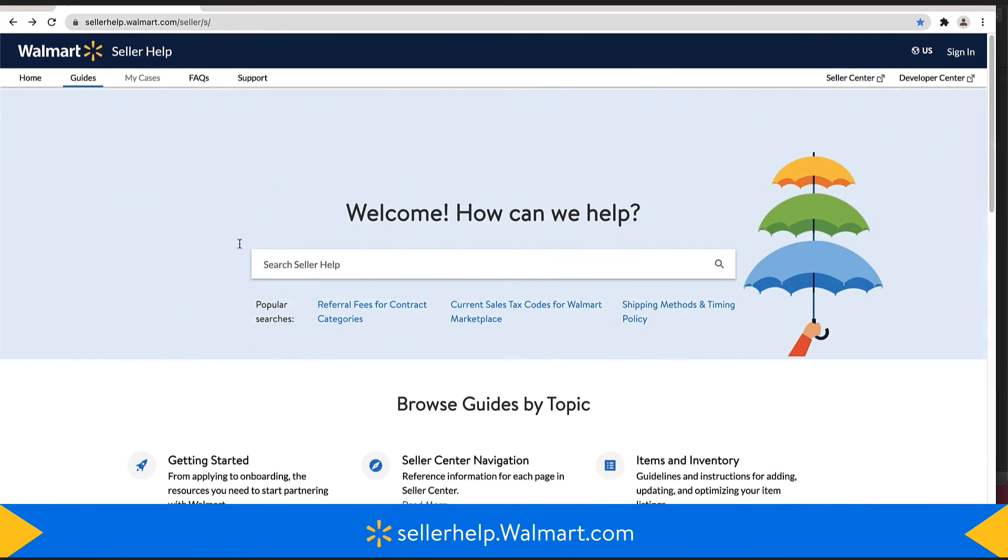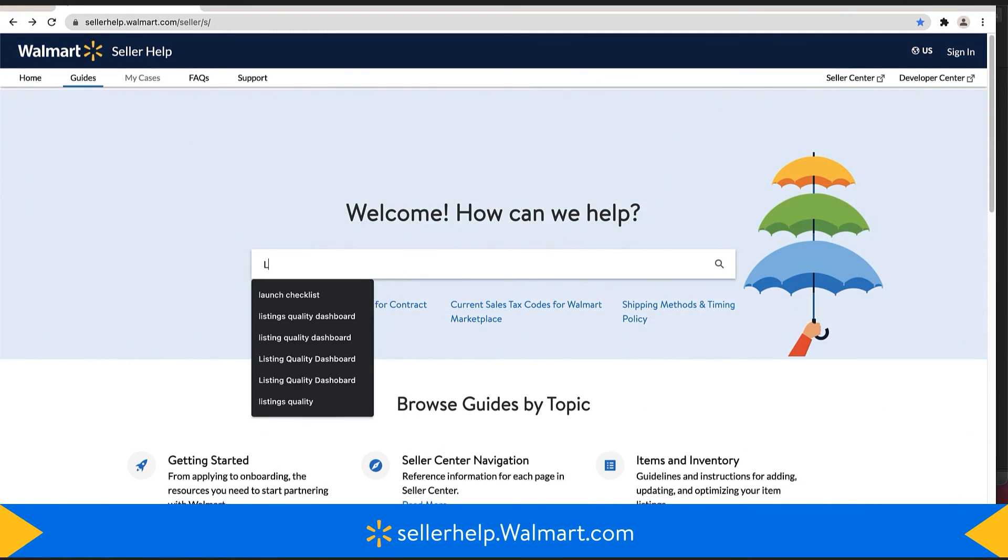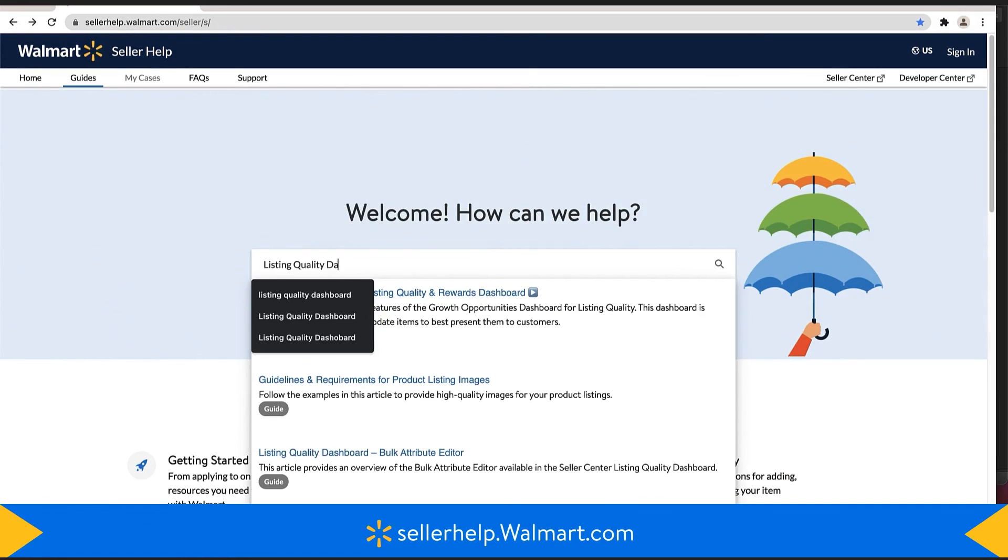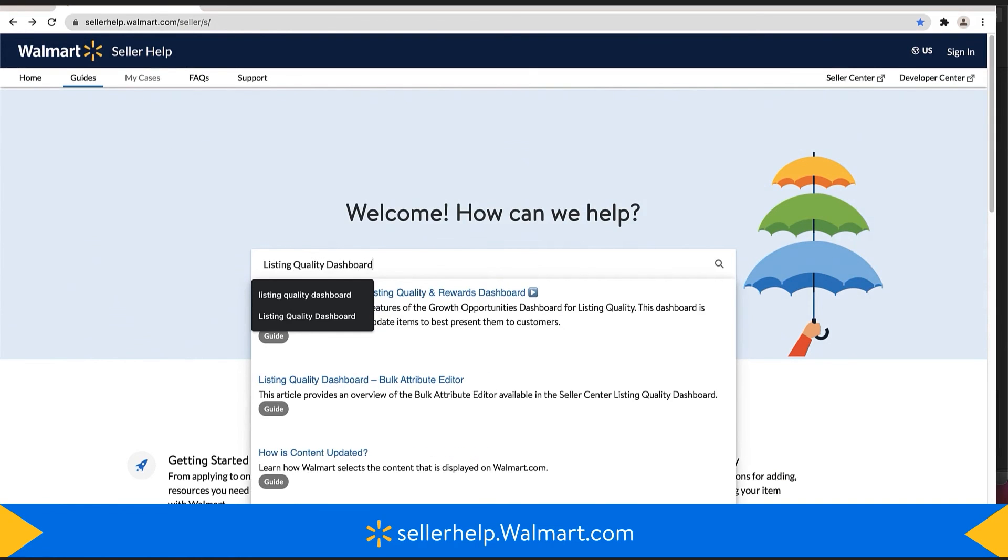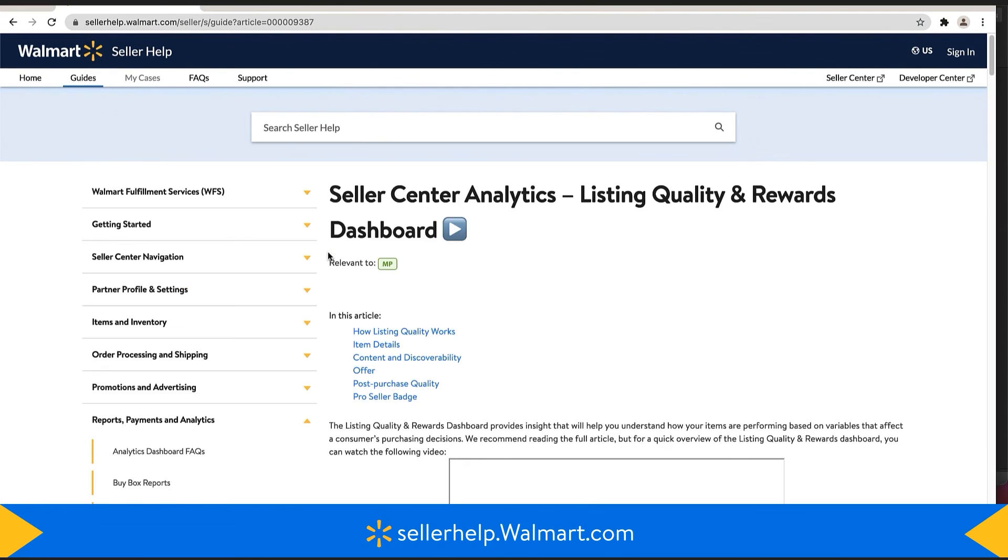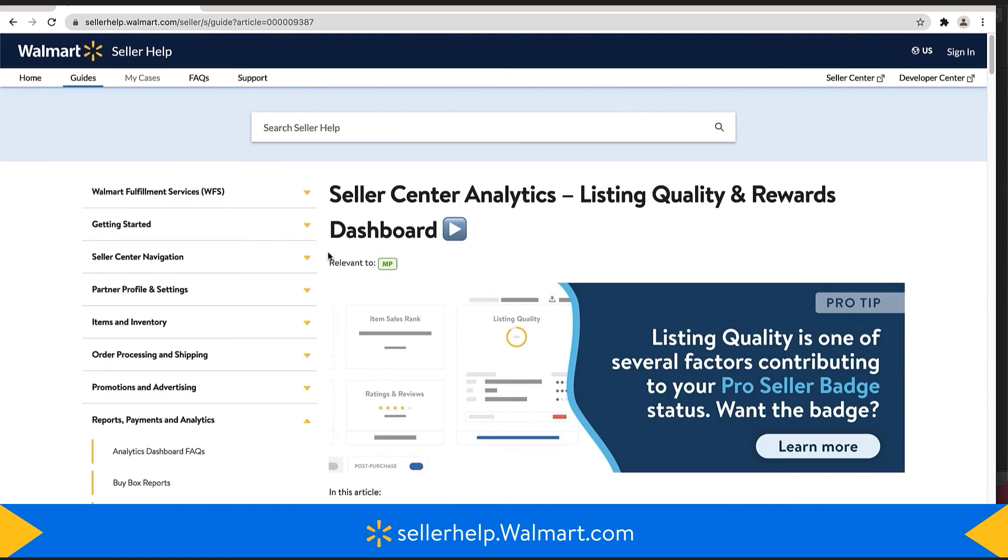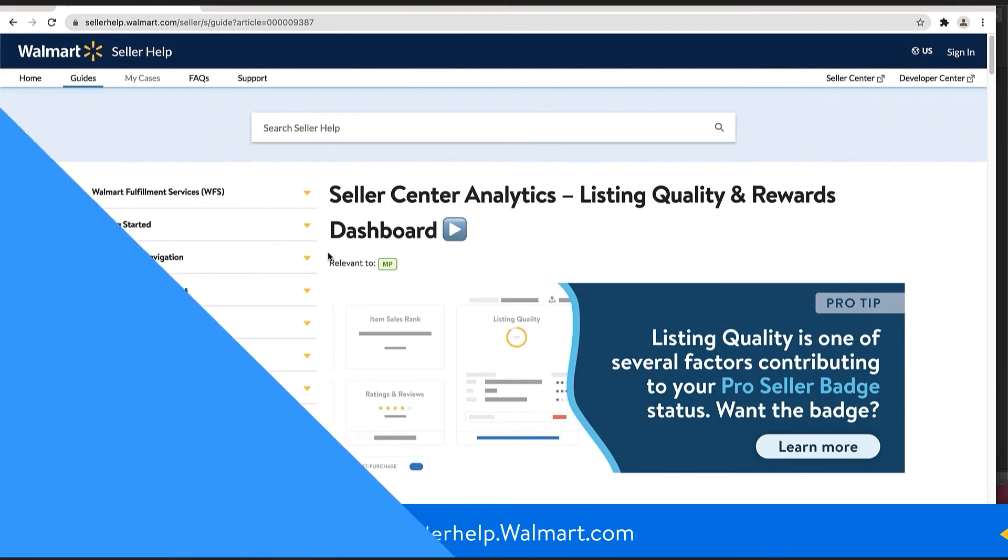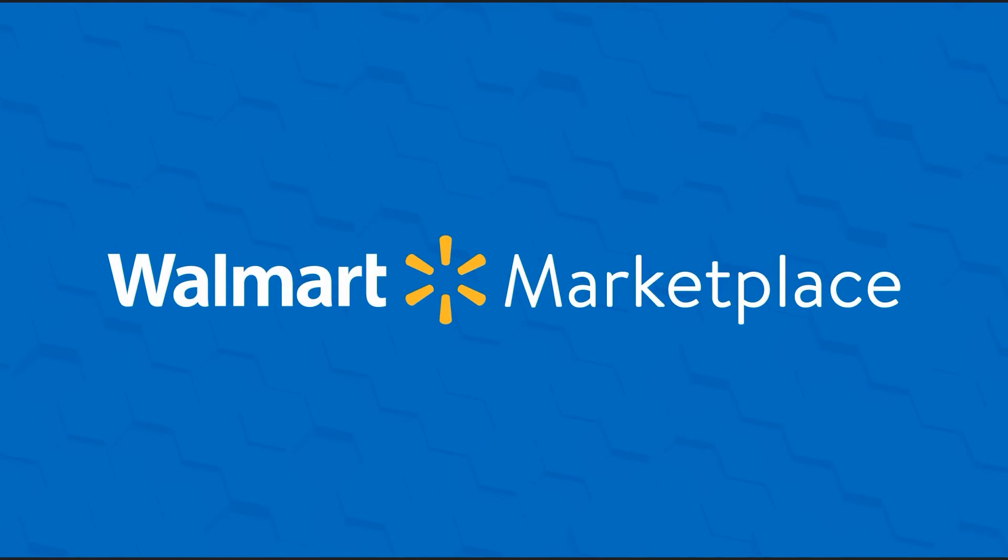Thank you for watching this Seller Academy tutorial. As always, if you need more information, please visit our Seller Help page at sellerhelp.walmart.com to learn more about the Listing Quality Dashboard.